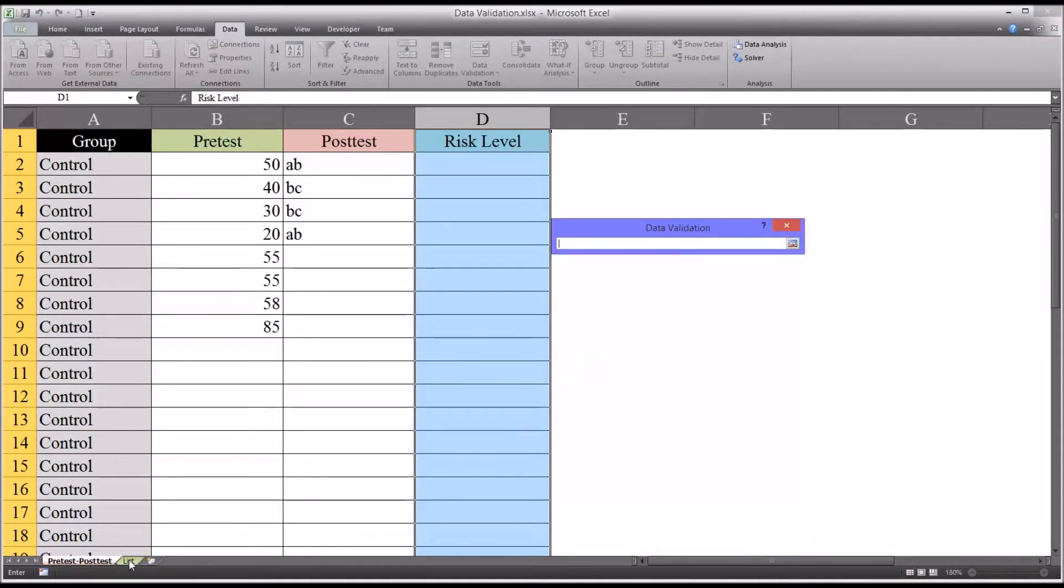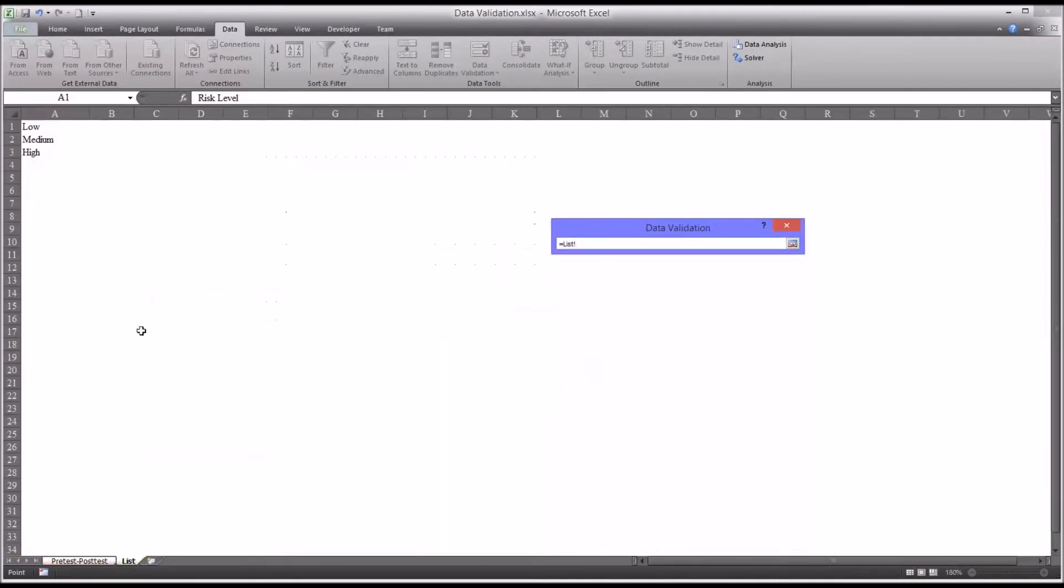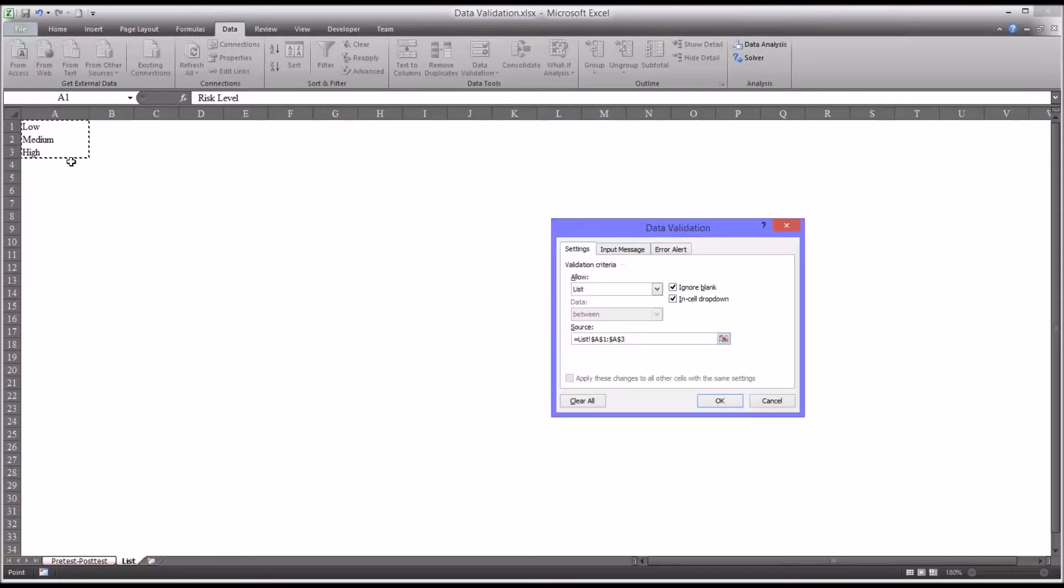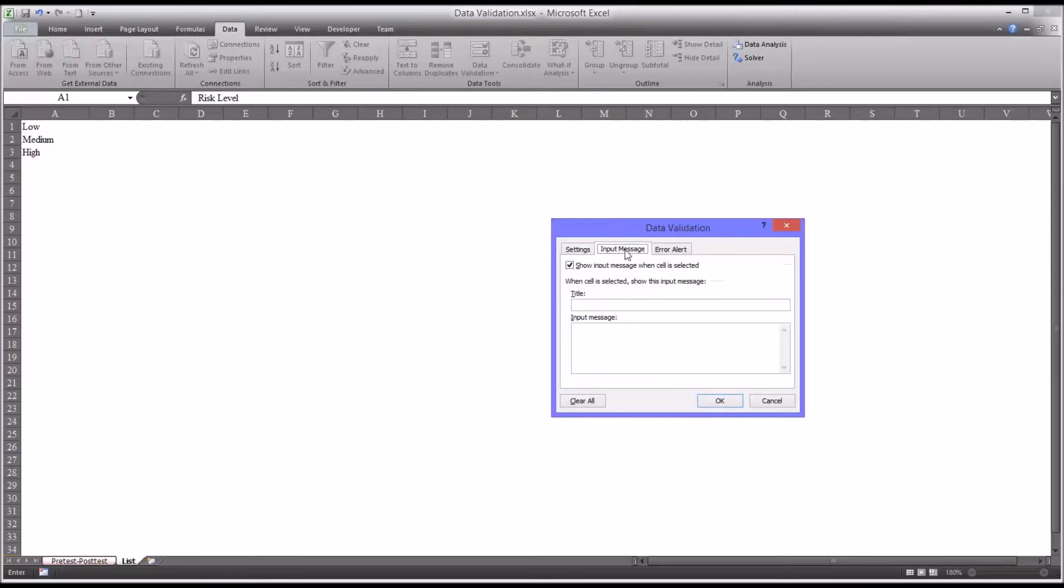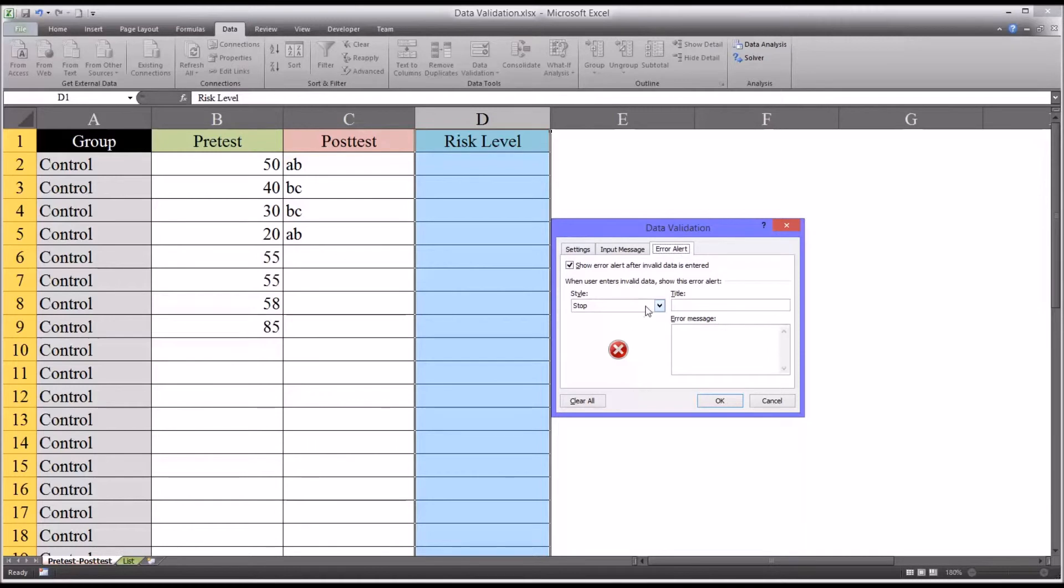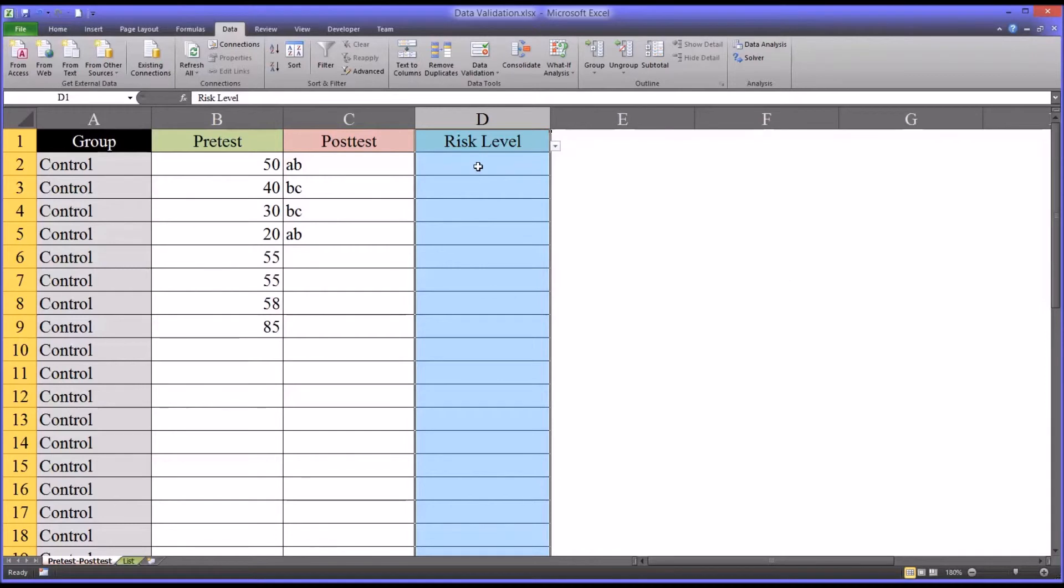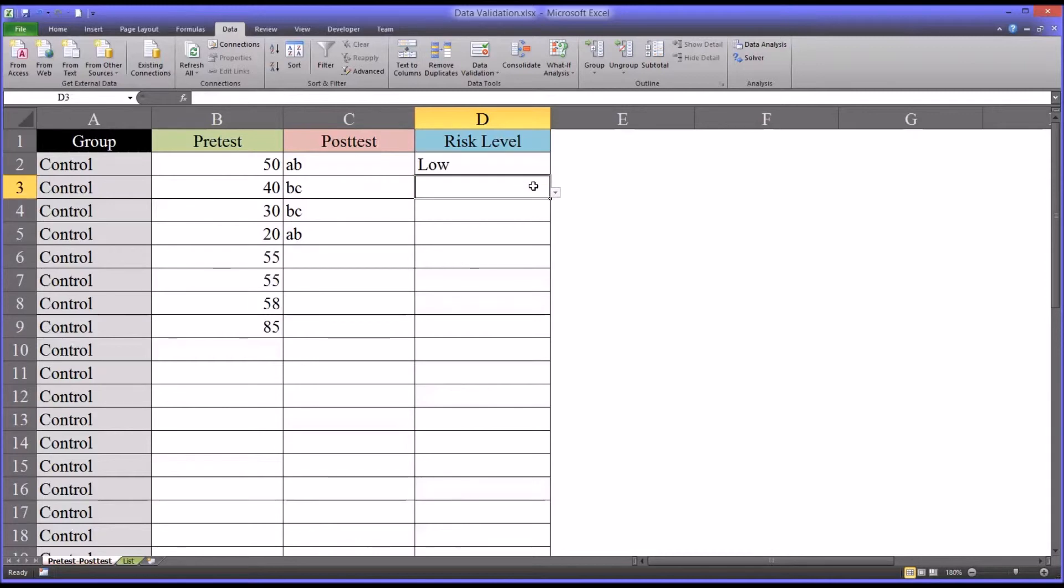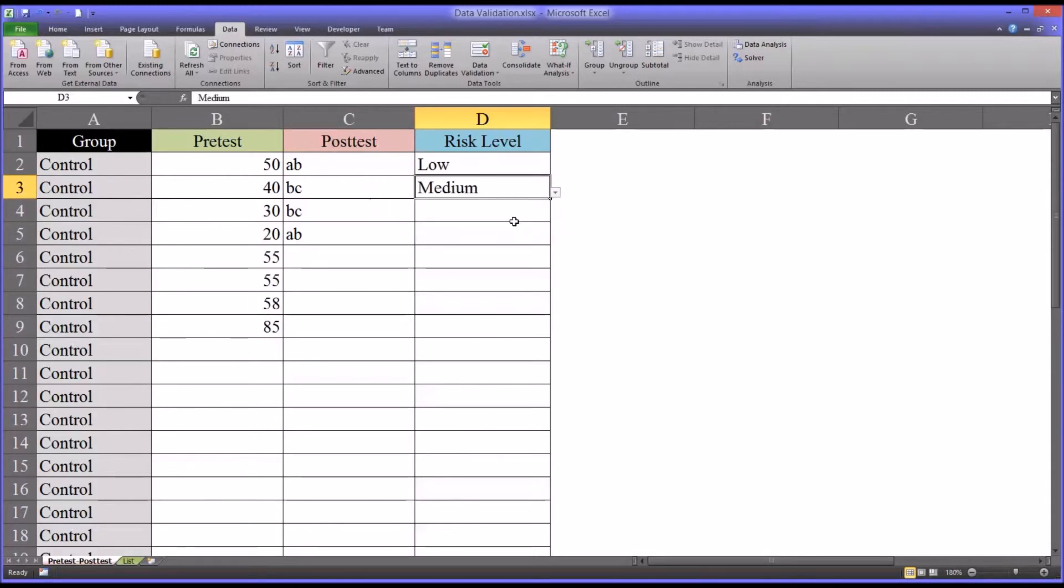And move over to the list. I have a list over here on this other worksheet up in the corner of low, medium, and high. Select that and leave the error alert as stop.